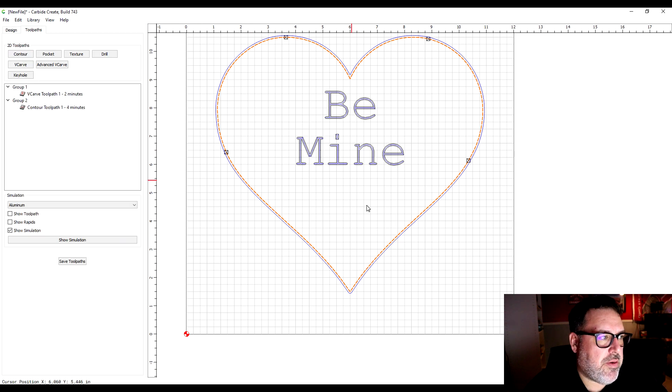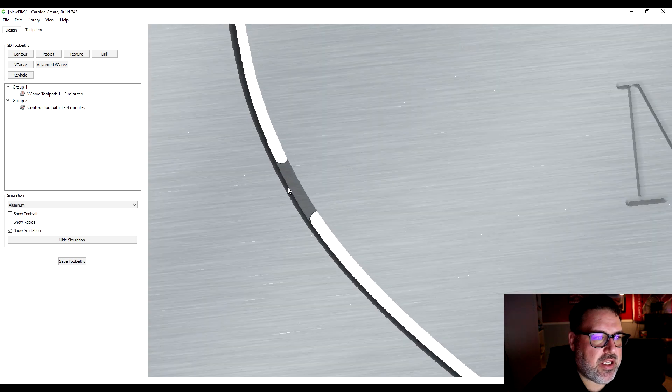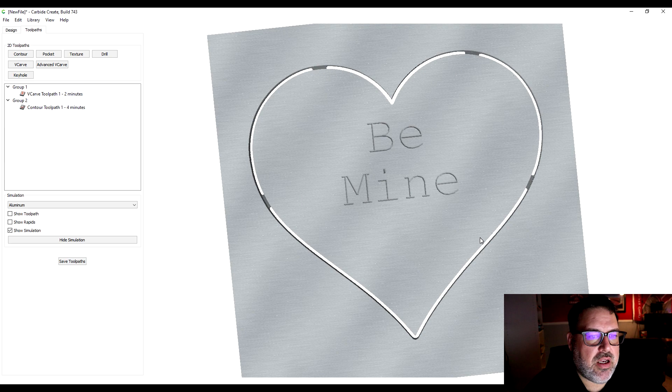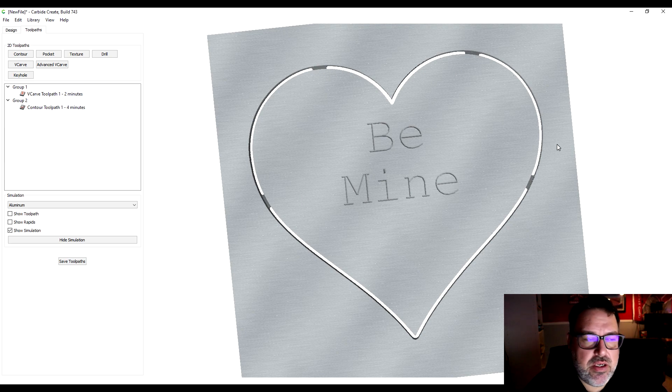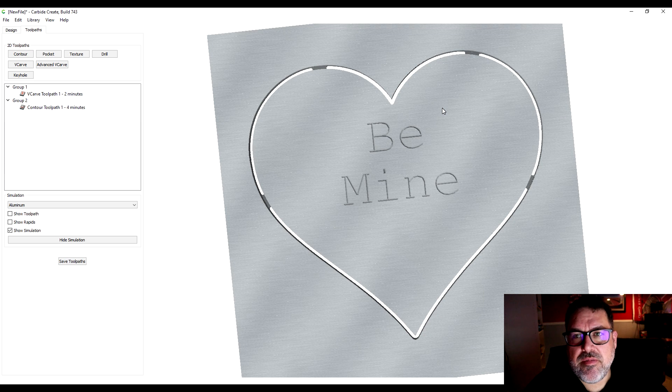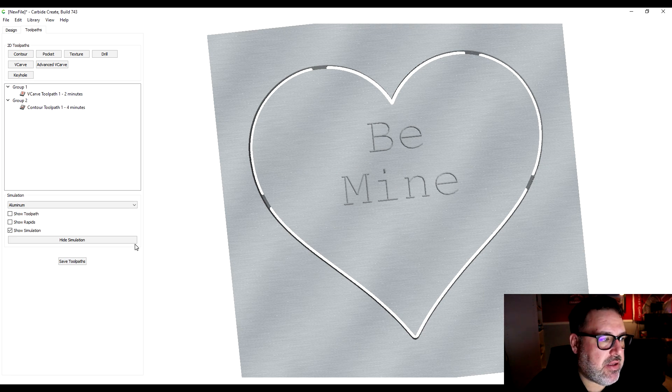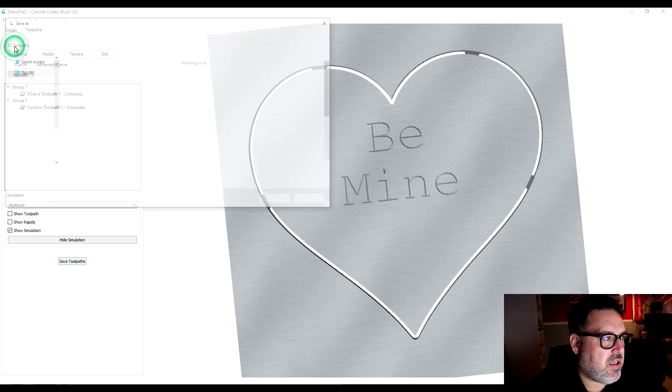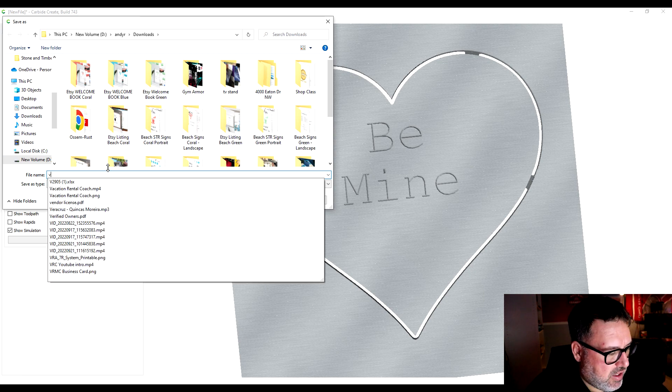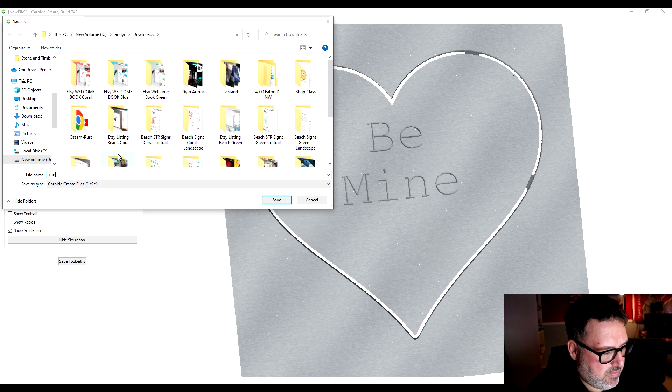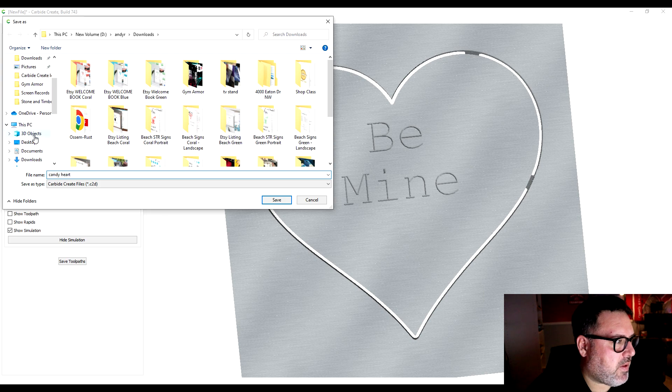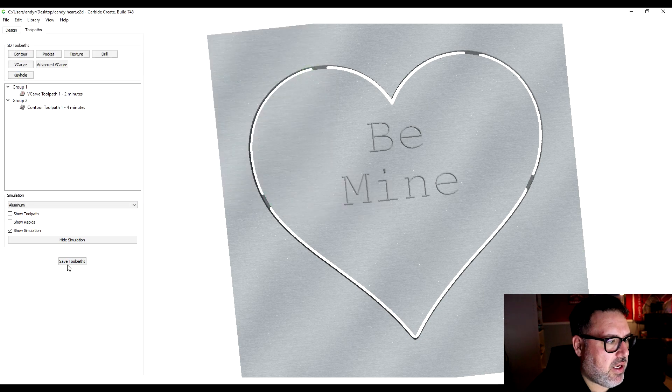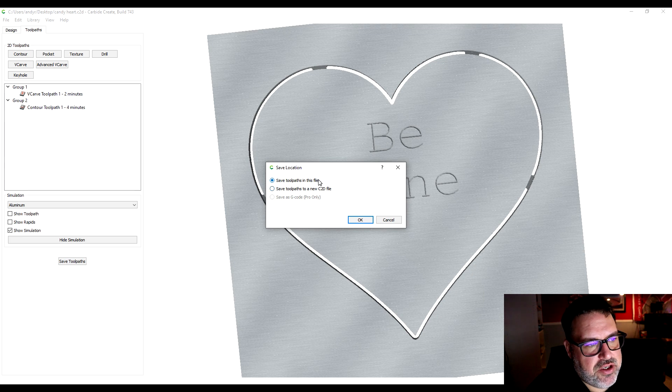Go back into the toolpaths and I want to show the simulation again. You're going to see it's going to cut out the whole way through and you can see the tabs are already pre-planned right in here. That'll hold it together until you're done. Then once you cut this out you would just go cut those off and it'll look like a heart again. That's what we're going to do and it's pretty simple. I'm going to hit save toolpaths. Actually I need to save this file first. Let's call it Valentine Heart or Candy Heart. I'm just going to save it to my desktop so I can grab it and take it over to my shop. Then I'm going to save toolpaths and you can choose to save the toolpaths in the file.